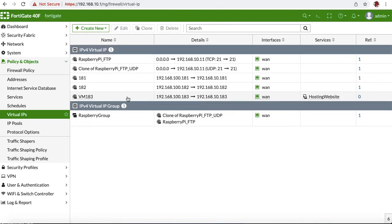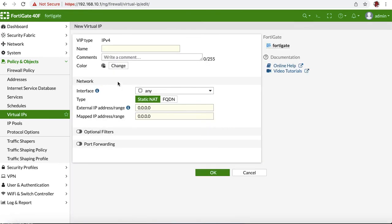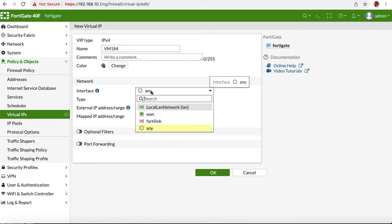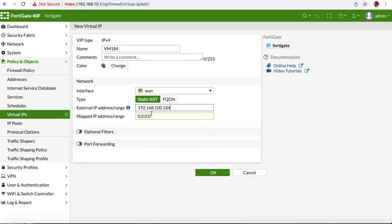In this case, only these four ports will be open from outside and forwarded to this device. We're going to create one more virtual IP, VM-184. We're going to change it to WAN, do external IP and internal one. I want all the ports, so I'm going to leave it and hit OK.